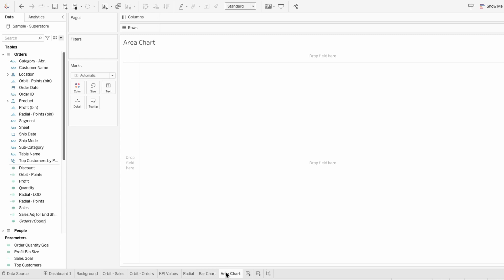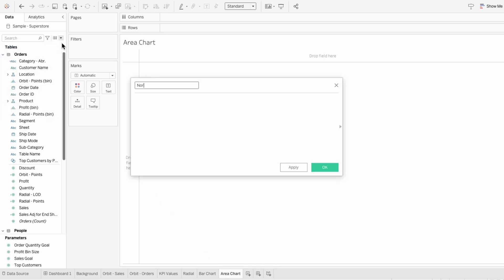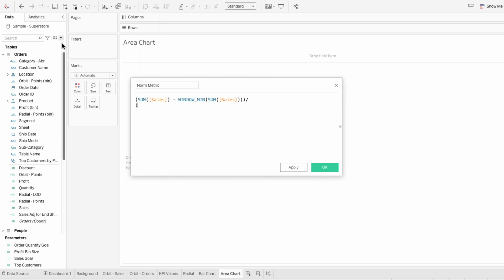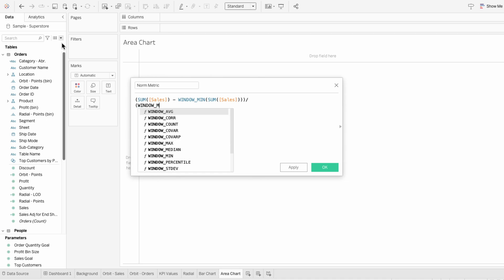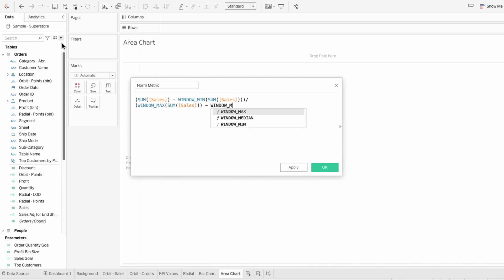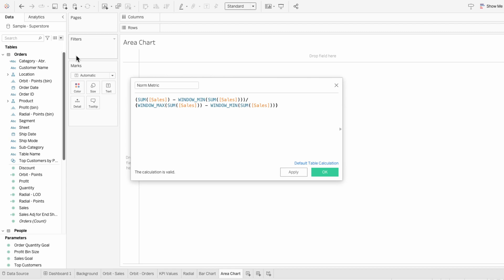To create this area chart, I'll need to create three calculated fields. I'll create a calculated field for our normalized metric. In here I'll type the sum of sales minus the window minimum of the sum of sales, and I'll put these in parentheses. Then I'll divide by the window max of the sum of sales minus the window minimum of the sum of sales. This formula scales the sales values to a range between zero and one, where zero is the minimum sales in the view and one is the maximum.